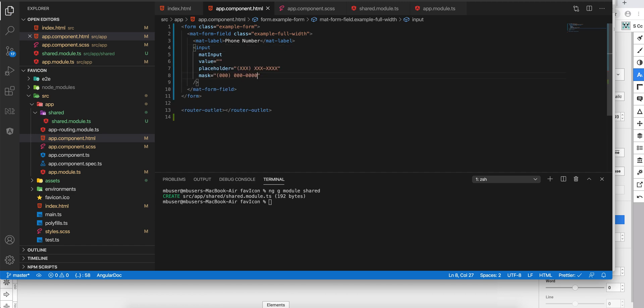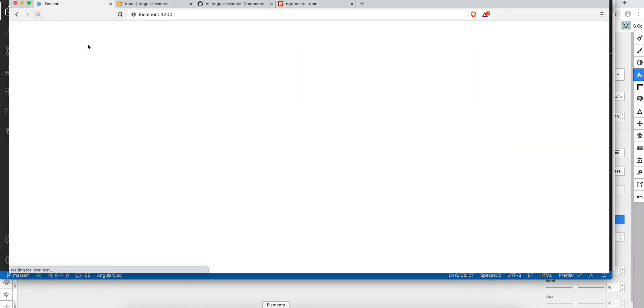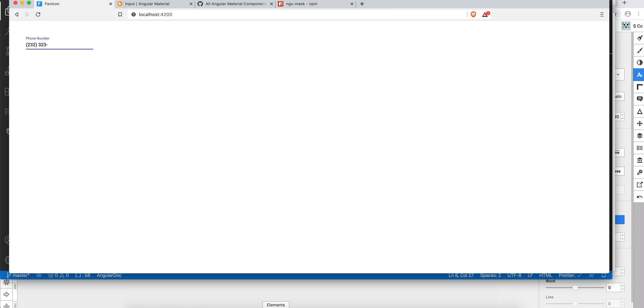save that and go ahead and go back to the browser. Refresh that and now type it in. So it automatically formats. It's quite easy, quite powerful, so you can change the format to fit your needs. Thank you.